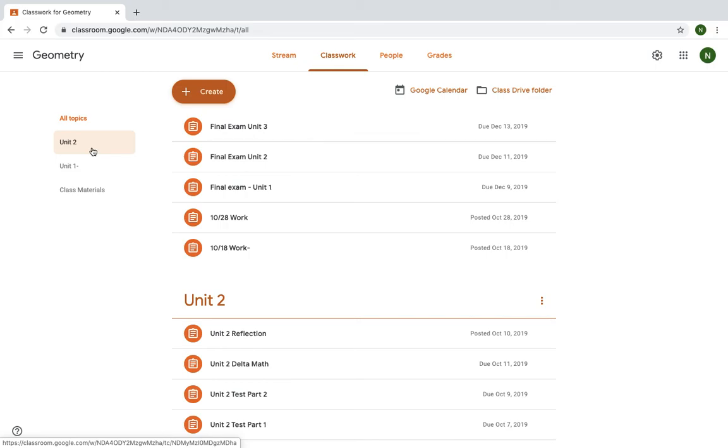There will also be a calendar posted. That calendar will have hyperlinks to each assignment so you know what you're supposed to be working on. Good luck and happy learning. Make sure you're staying safe and healthy.